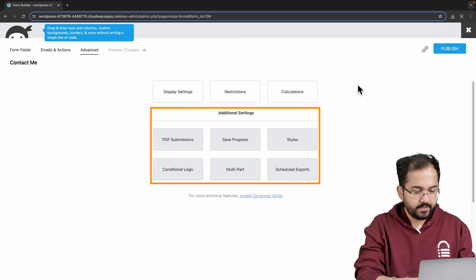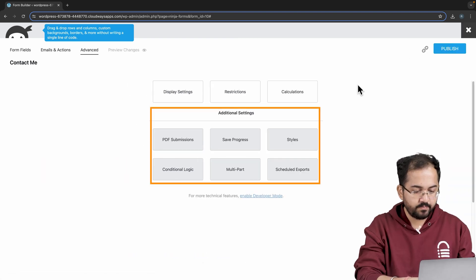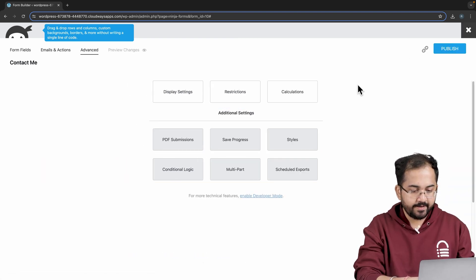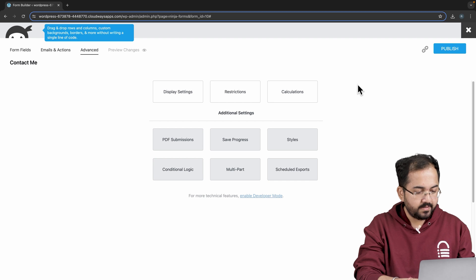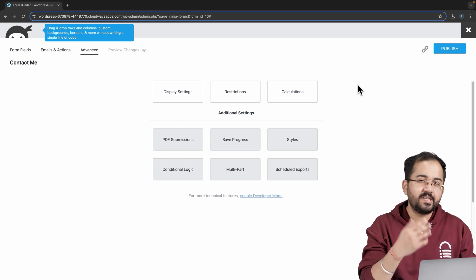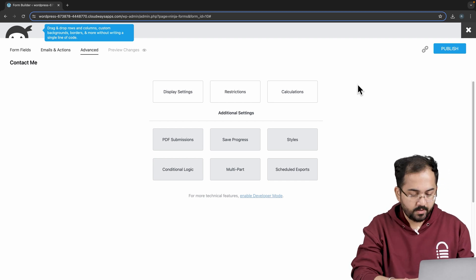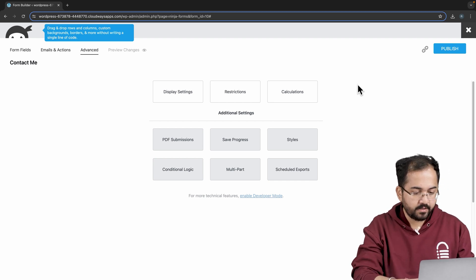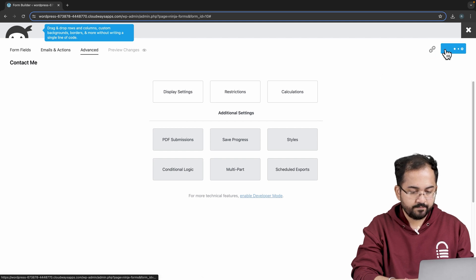In additional settings, we can enable features like PDF submissions, create multi-step, accept payments and more, for which you need a pro plan. Awesome, I think I covered pretty much everything here. So I'll go up and hit publish.